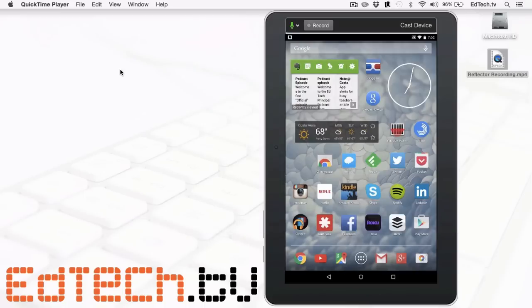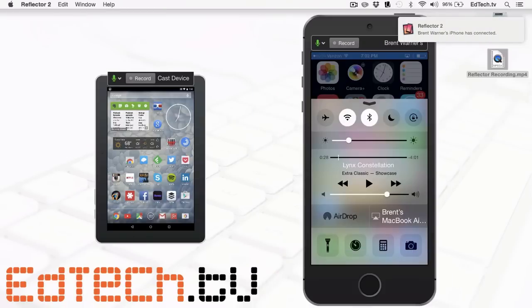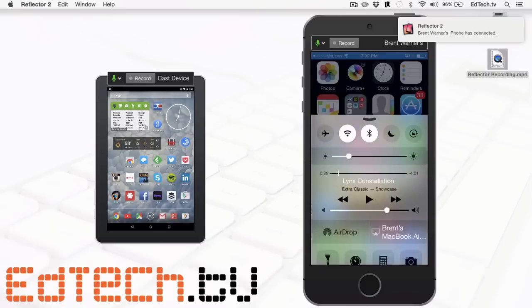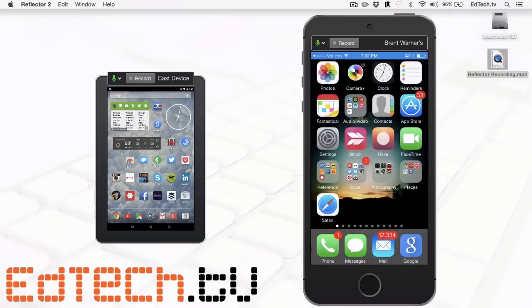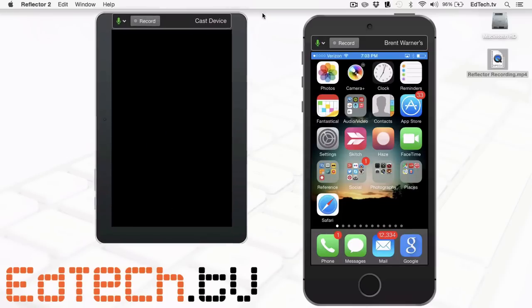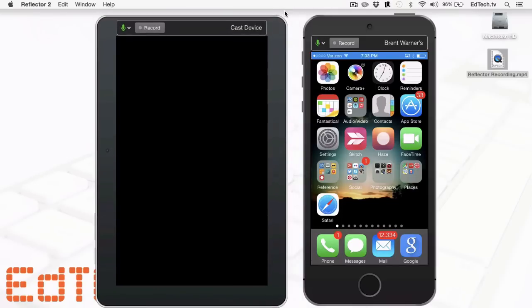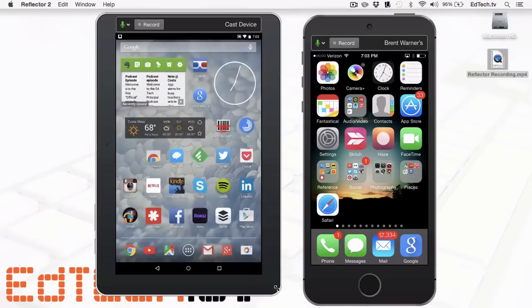I can also choose, if I want to, to bring up both an Android device and an iPhone. I'm going to show you that just now. So here you can see that it's brought up my iPhone as well. And if I want to make them equal in size or whatever I want to do, I can continue to adjust that and make it look however I want to in terms of the two different devices being shown.